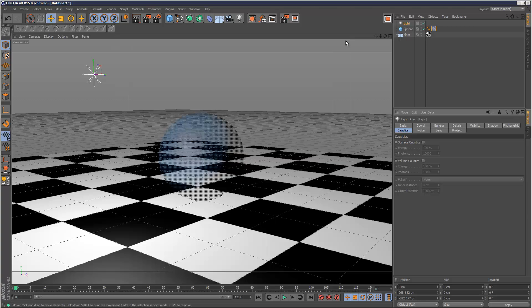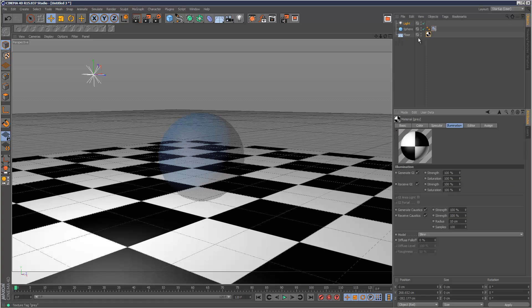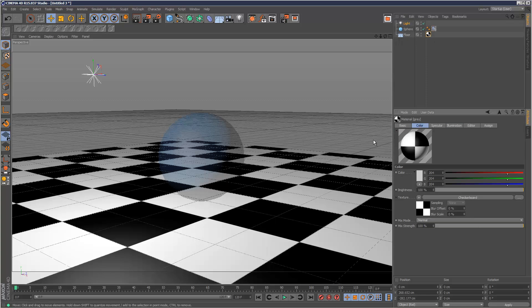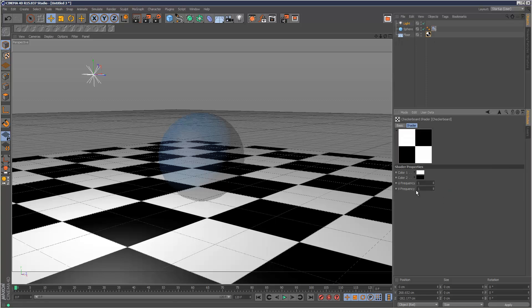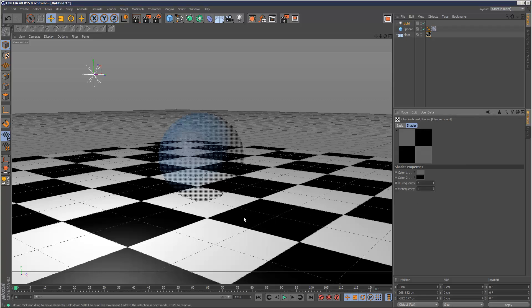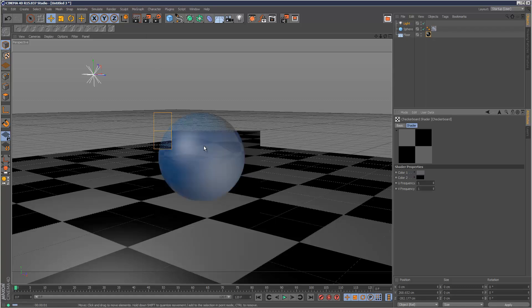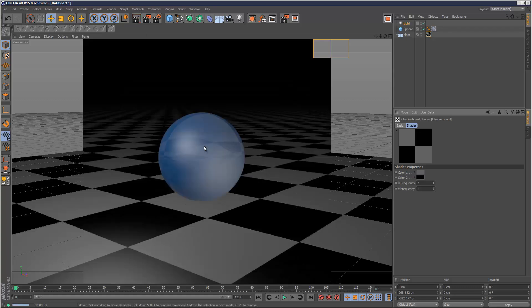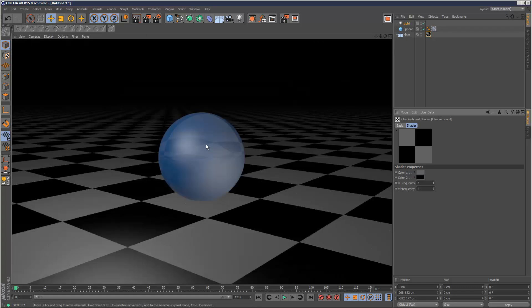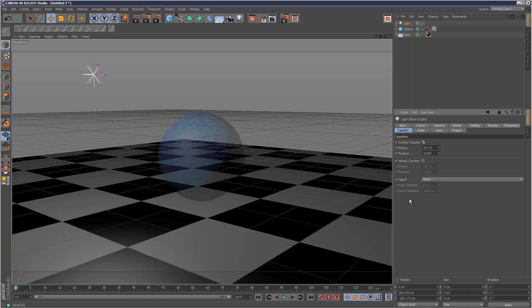Now, the most important settings are probably the light settings, I'd say. First I'm just going to go back to my floor material checkerboard and just make the white segment kind of dark grey. What I'm going to do now is, I'm going to go to my light, caustics, and check surface caustics.